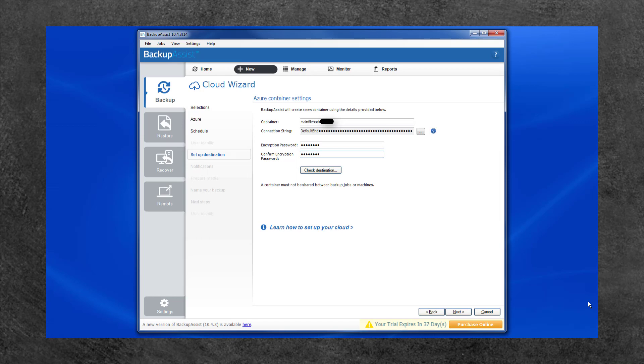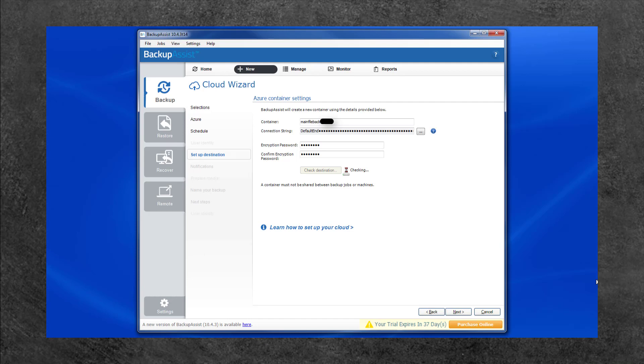When you have filled in the fields, select the Check Destination button. Backup Assist will check that it can access the Azure storage account provided. Once the destination has been confirmed, click Next.